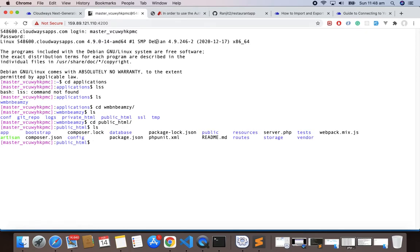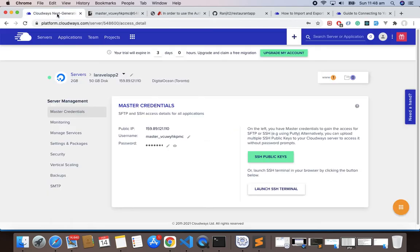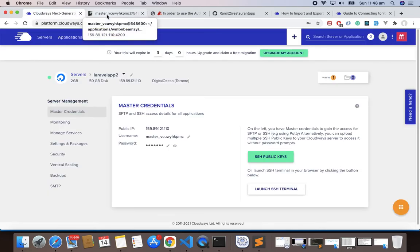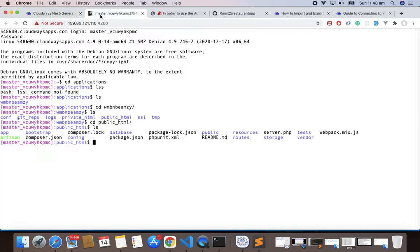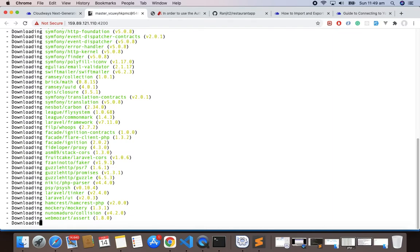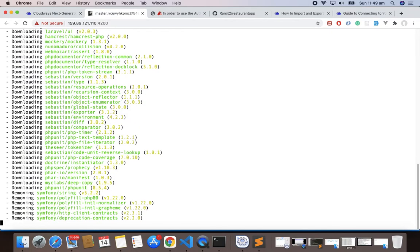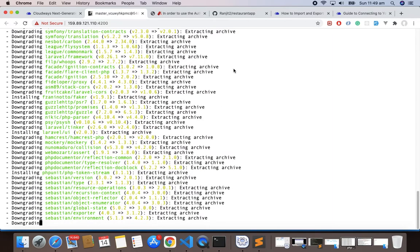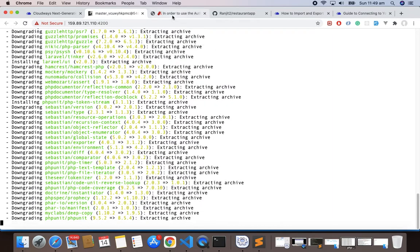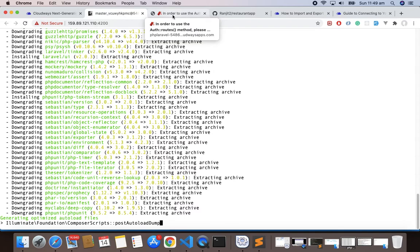Now the only thing left is we have to migrate, we have to seed it, and then we have to connect to the database. First I have to write composer install. Type composer install and hit Enter. So it's installing the composer.